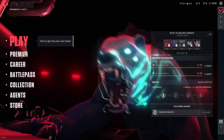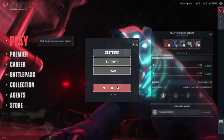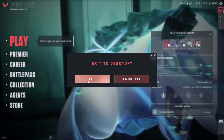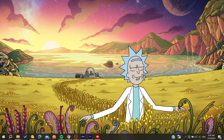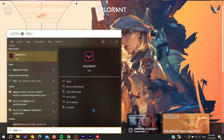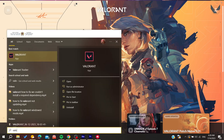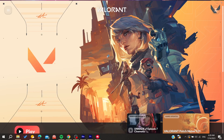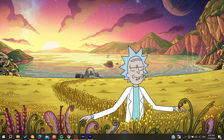First, try restarting your game as an administrator. Click the gear icon and select 'Exit to Desktop.' Then search for Valorant, find the direct application file, right-click on it, and select 'Run as Administrator.' If the problem is fixed, great — but if it still persists, continue to the next step.